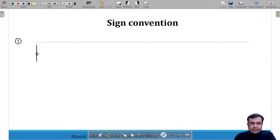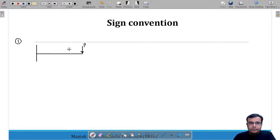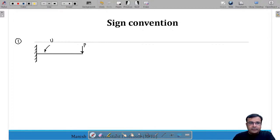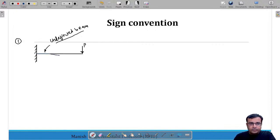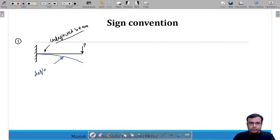Suppose we have a cantilever beam — this straight beam is called the undeflected beam. It is subjected to a point load at its free end, and the other end is fixed. When there is no load this is the undeflected position, but as you apply the load it deflects. This deflected shape is called the deflection curve or the deflected beam.